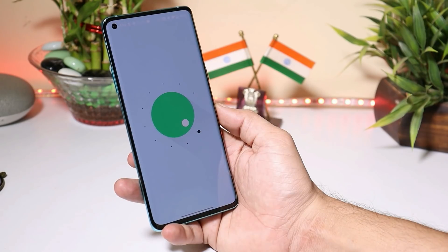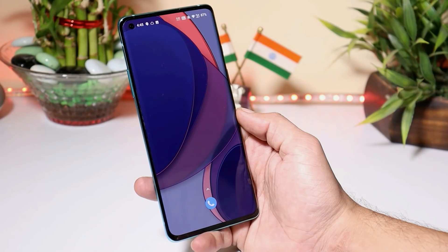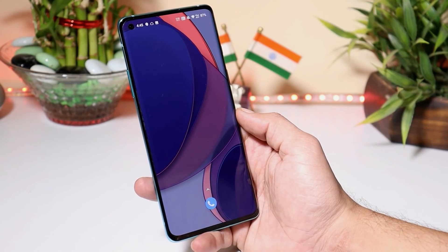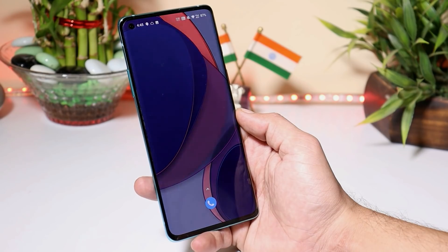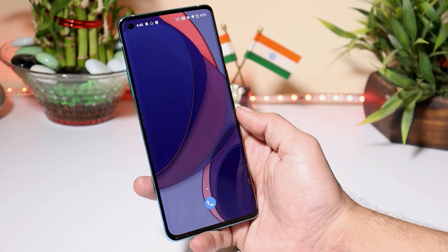With Android 11 we have also got the updated Android 11 easter egg. With this build of developer preview we have a complete UI change on OnePlus devices, and I kind of feel that it's similar to One UI.